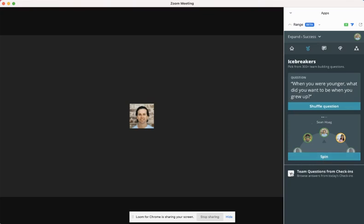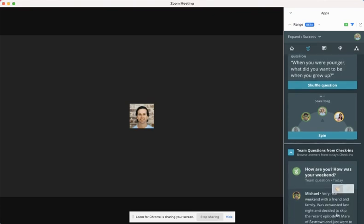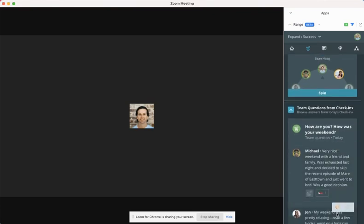You can also look at the daily team question that was asked in Range and spark a conversation that way.